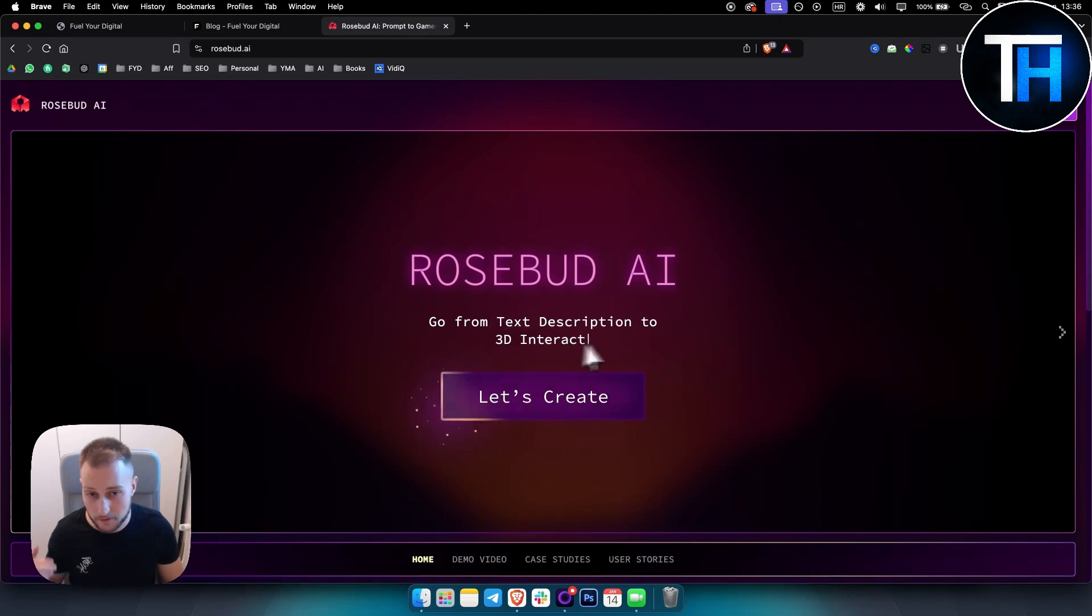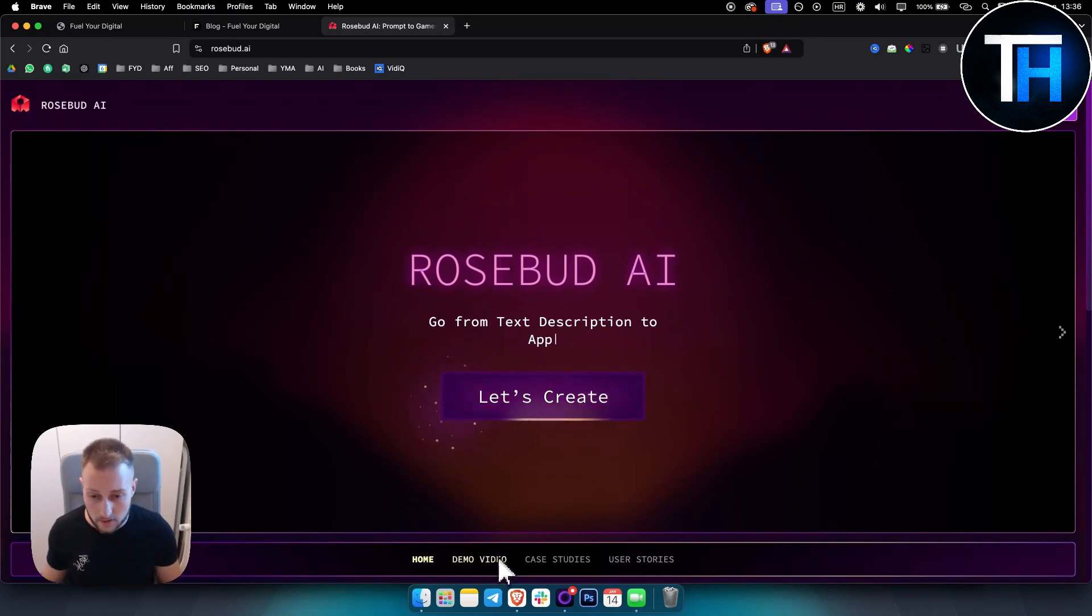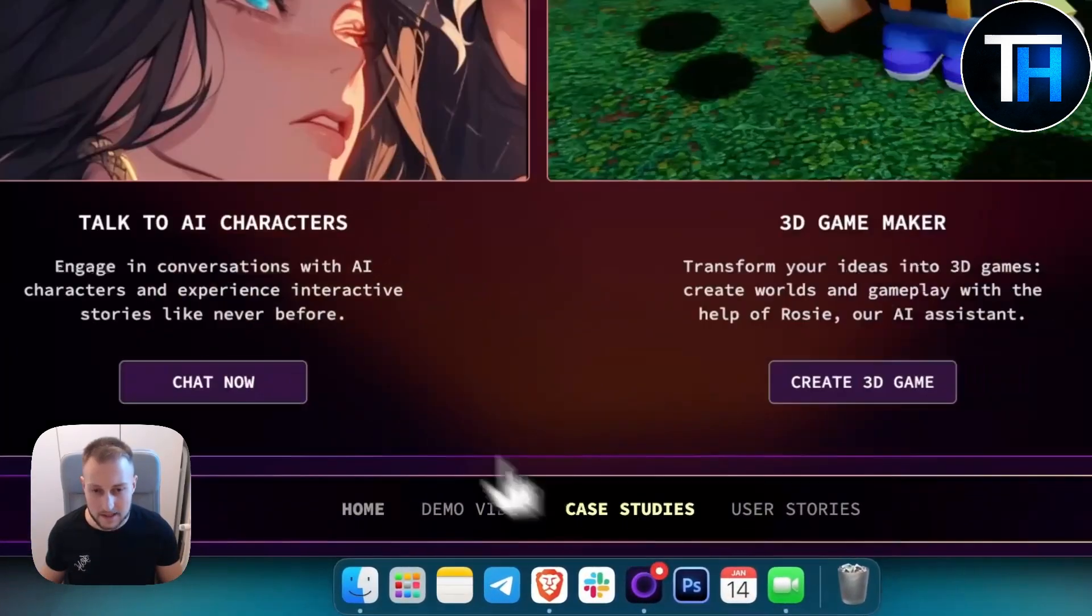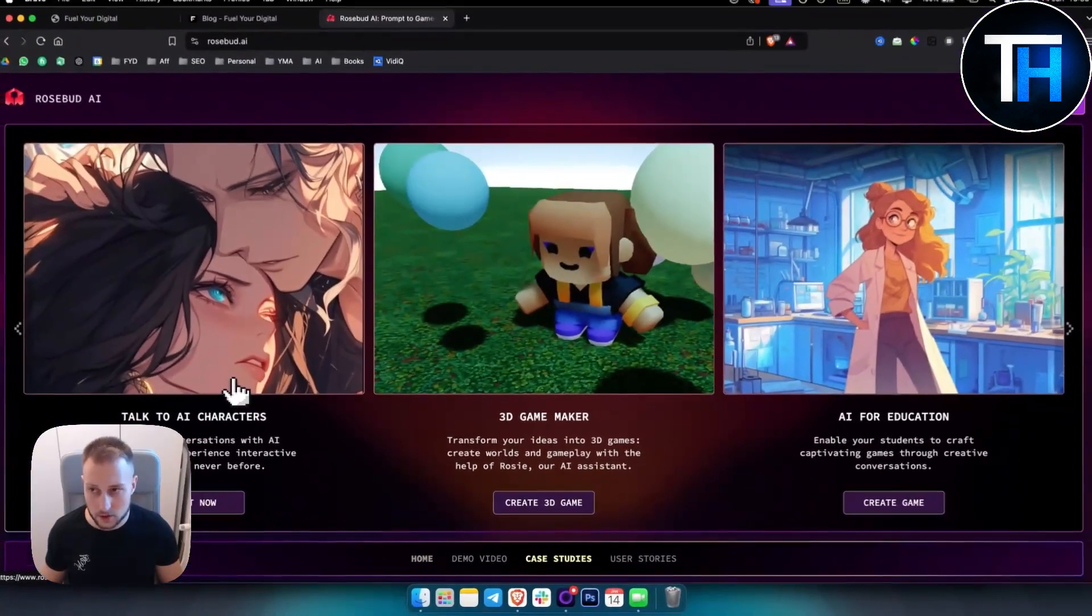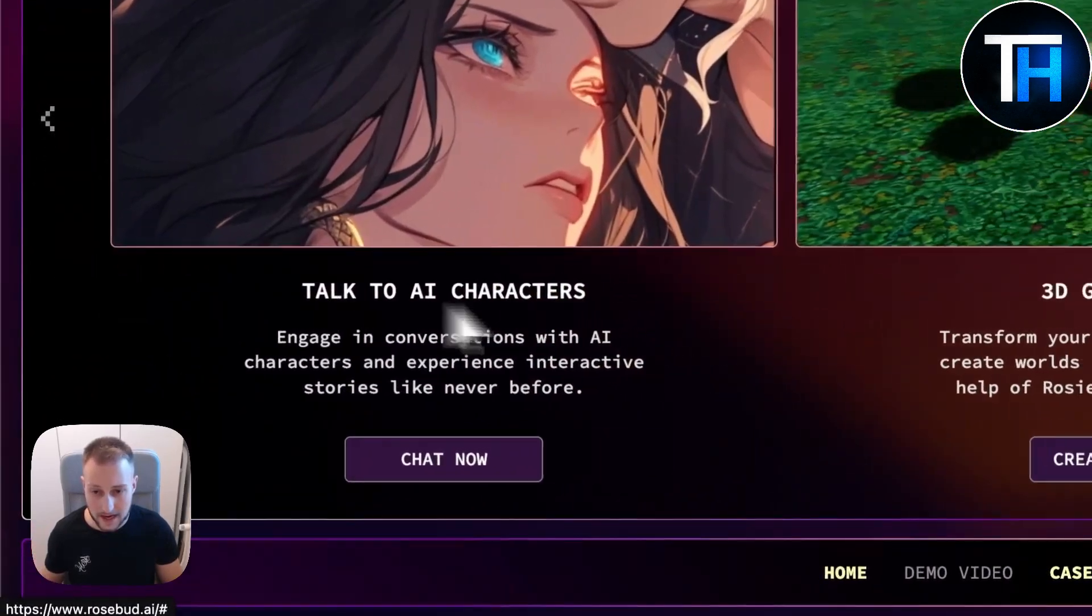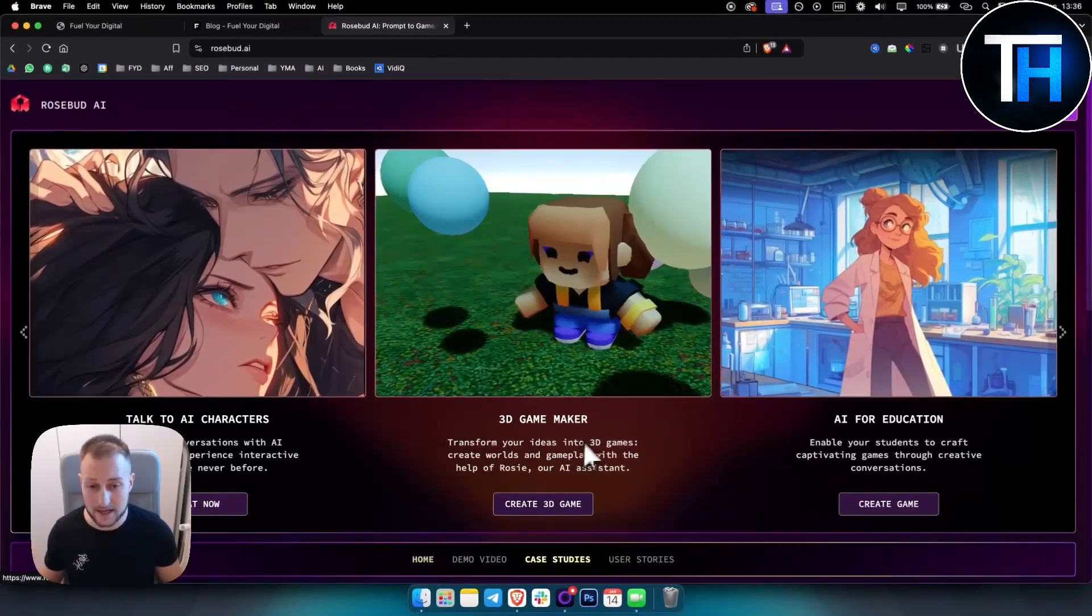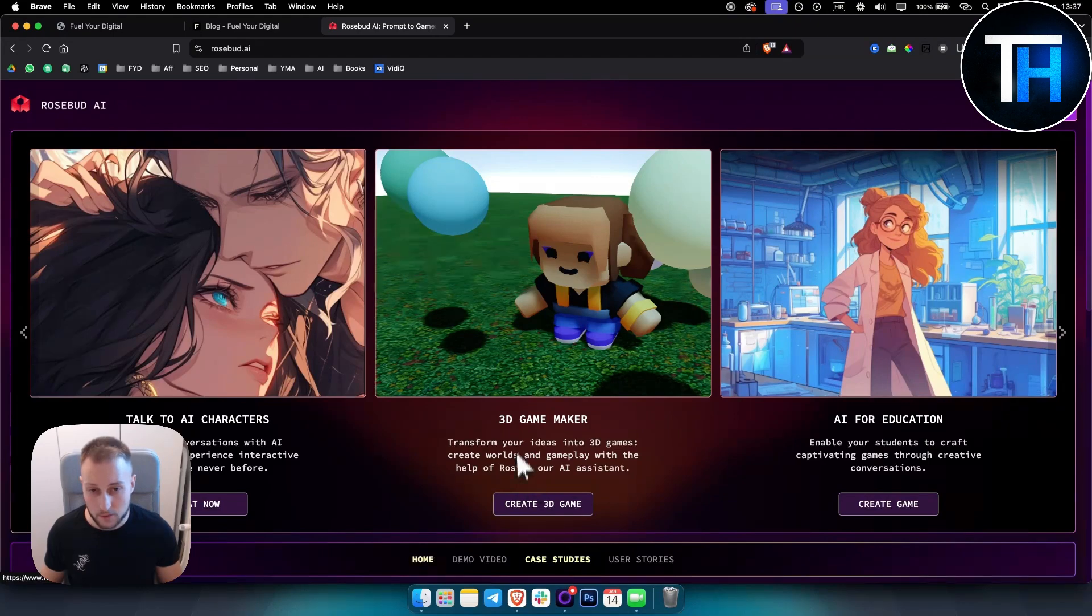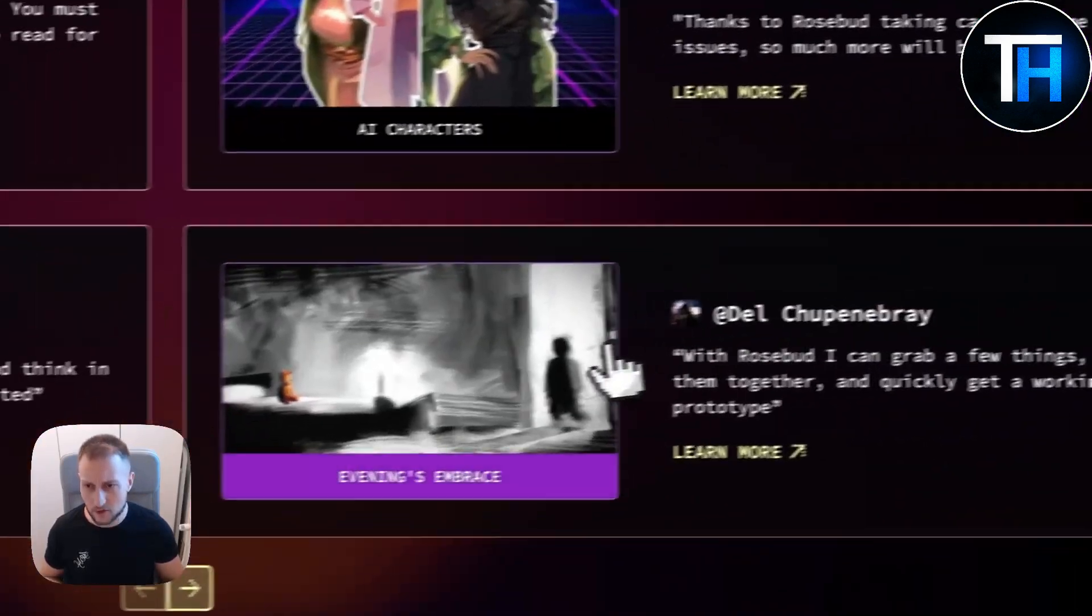You can go from text description to 3D games, SaaS products, whatever you want. Here you can check out the demo video. For the case studies, you can see what this tool can do. You can chat with or talk with AI characters. You have a 3D game maker so you can transform your ideas into 3D games. Create worlds and gameplay with the help of Rosie, which is the AI assistant from Rosebud, and then AI for education.